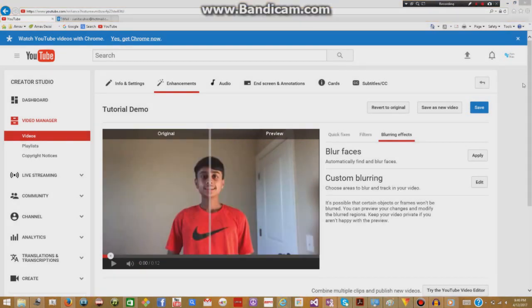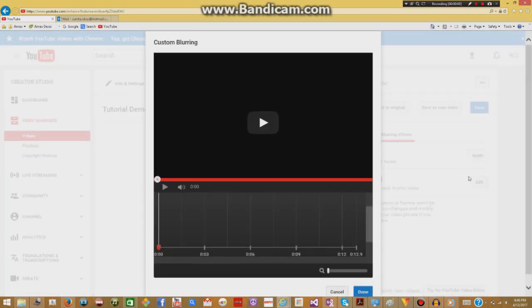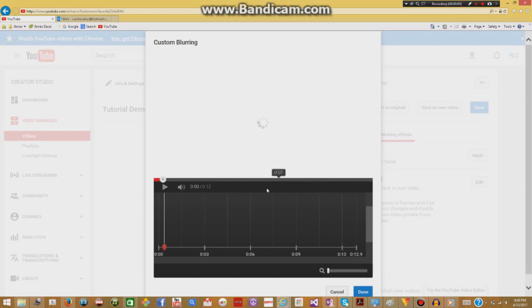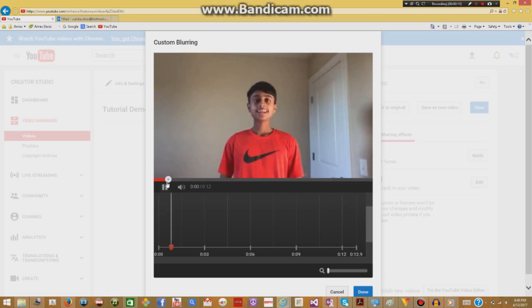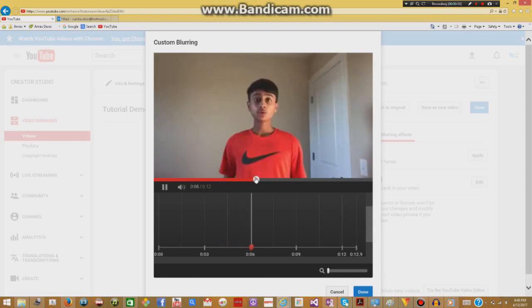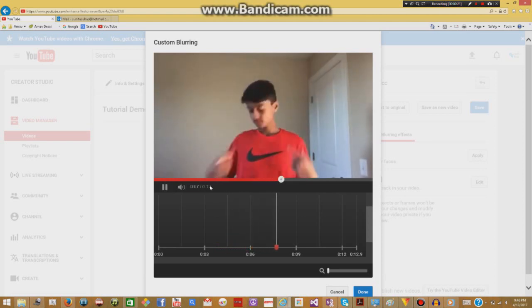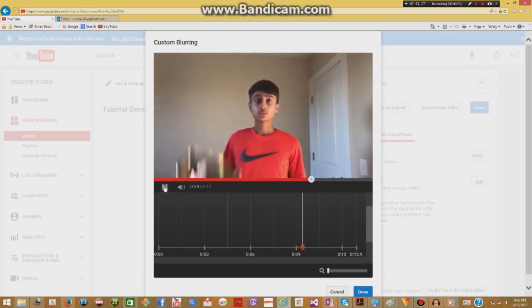Now I'll be showing you guys how you can blur specific objects. To do that, you want to go to custom blurring and then press edit. Once you press edit, you'll be brought to this timeline and the first thing you want to do is play your video and pause at the beginning of the scene when your object first appears. So as you can see, my mask comes and I'm just going to pause there.